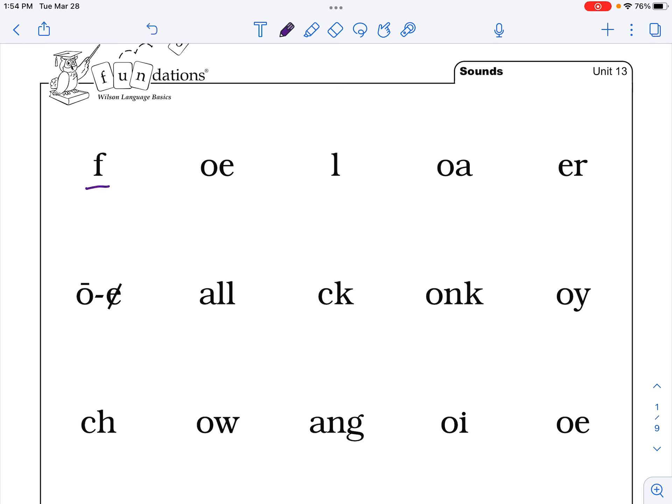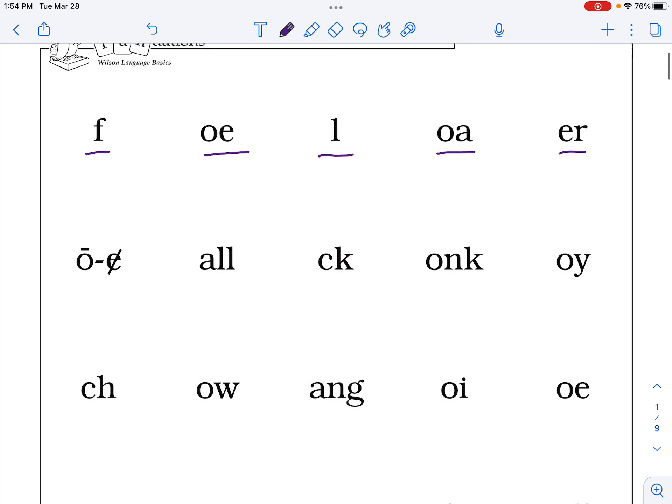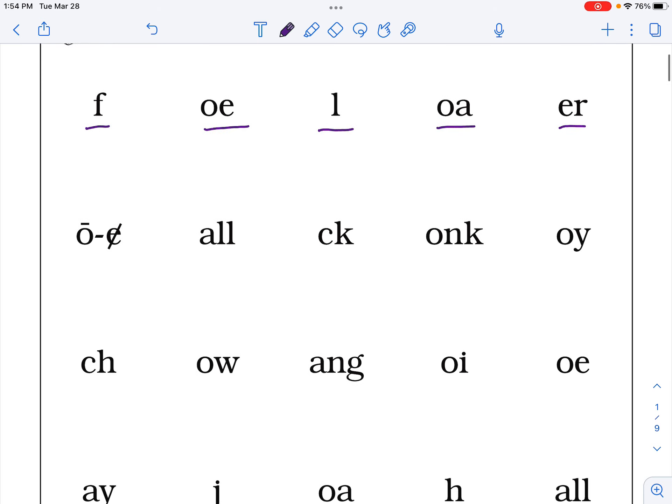OE, O, L, O, OA, O, ER. Good job, let's go to the second row.